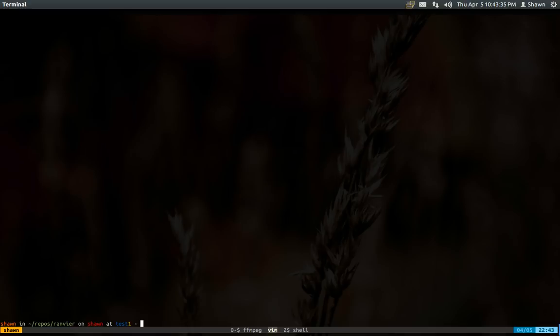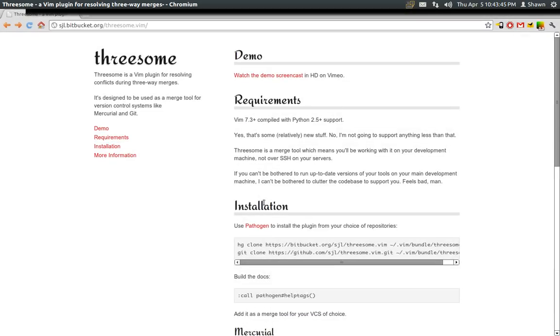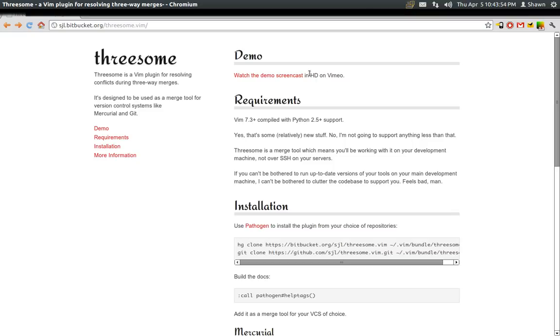Now before I say that, I'm just going to plug a tool by Steve Losch that he wrote not too long ago called threesome.vim. So if I show you this here, it's just an awesome plugin for doing merges. It's beautiful and Steve did about a 20 minute demo on how to use it. So if you're looking for a really awesome tool to do merges, go look into that.